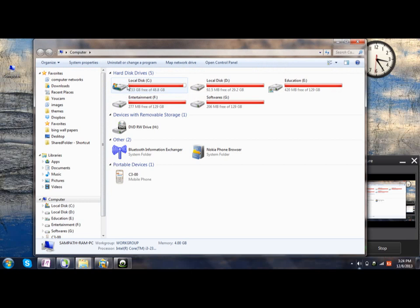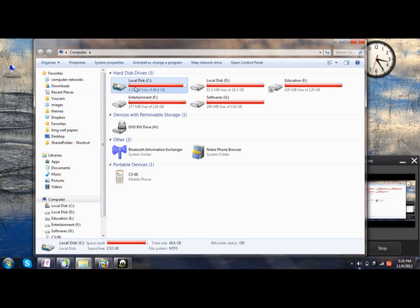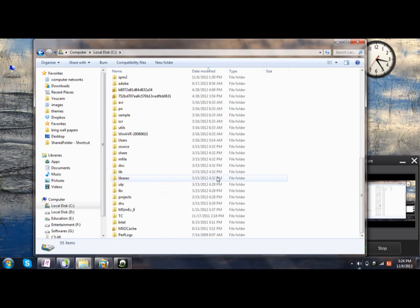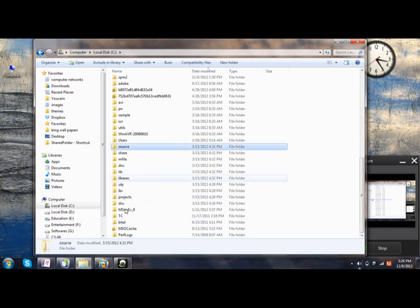Then go to C drive, and then you can see the Program Data folder here.